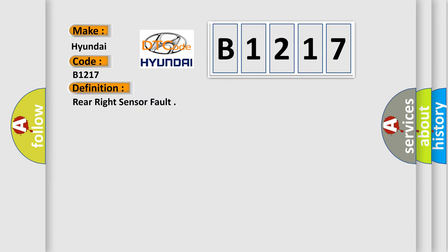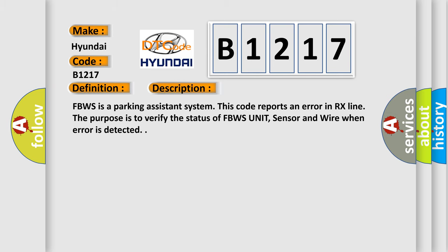The basic definition is Rear Right Sensor Fault. And now this is a short description of this DTC code. FBWS is a parking assistance system. This code reports an error in RX line. The purpose is to verify the status of FBWS unit, sensor and wire when error is detected.